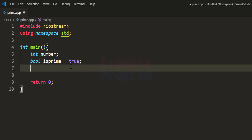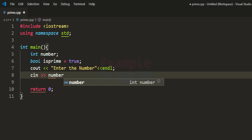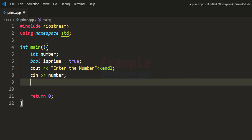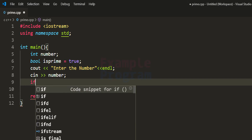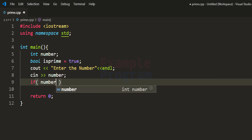Next, we ask the user to enter the number. I use cout to display the message 'Enter the number', then read the number entered by the user using cin and store it in the number variable. After that, we check whether the user has entered 0 or a negative number using an if conditional statement by checking if the value in number is less than 1.